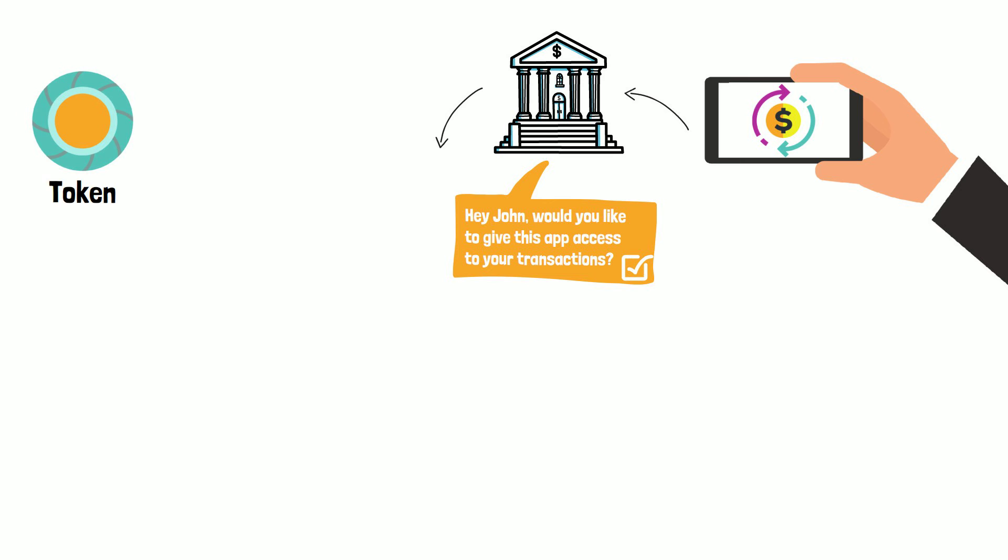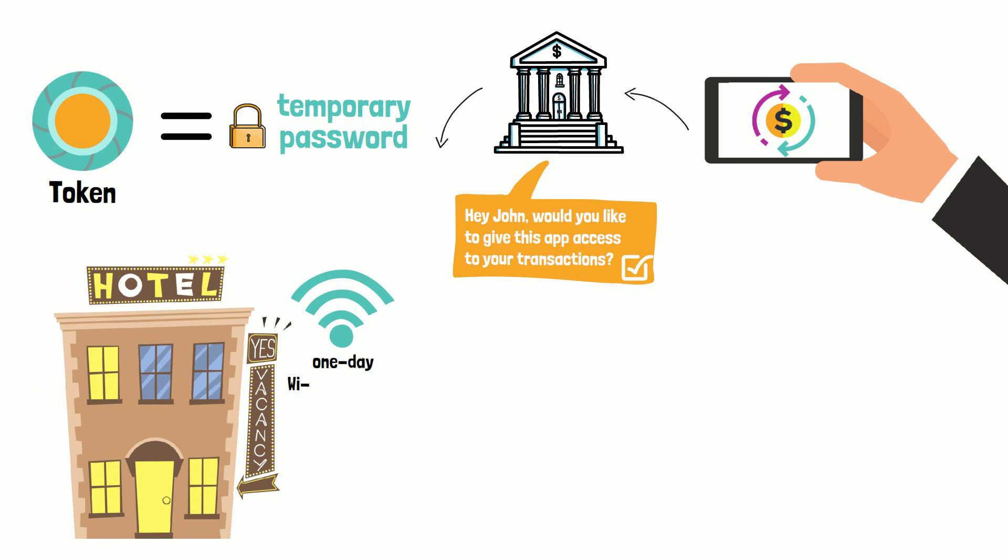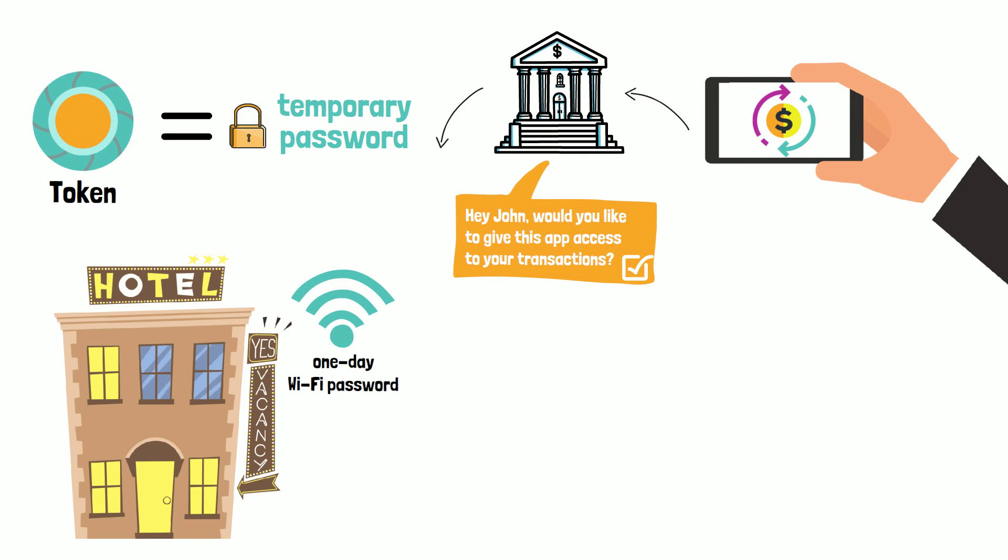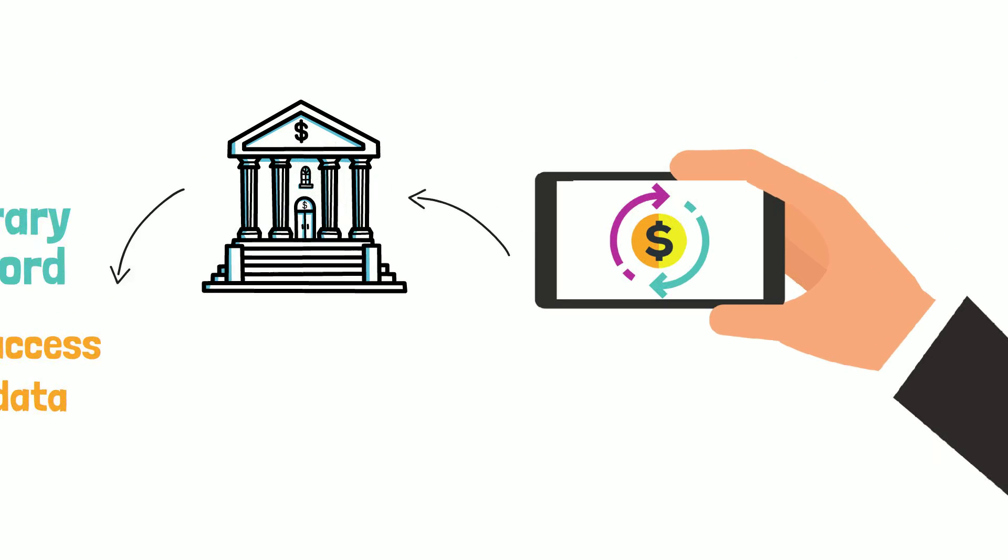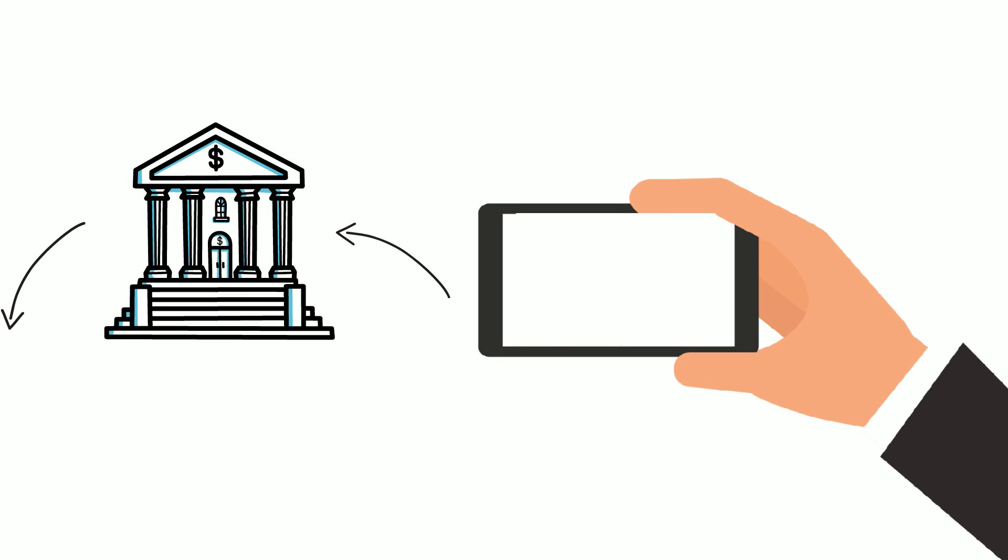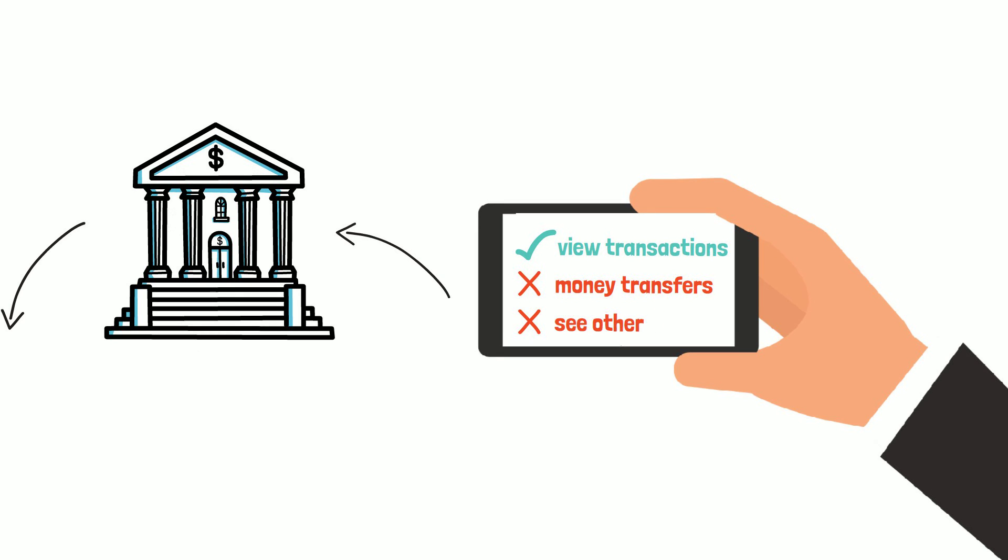This token is like a temporary password if you wish. It is like when you are at a hotel and get a one-day wifi password. However, a token is a bit more than a password. Most of the time, it will give limited access to your data. In this case, the app will only view transactions.